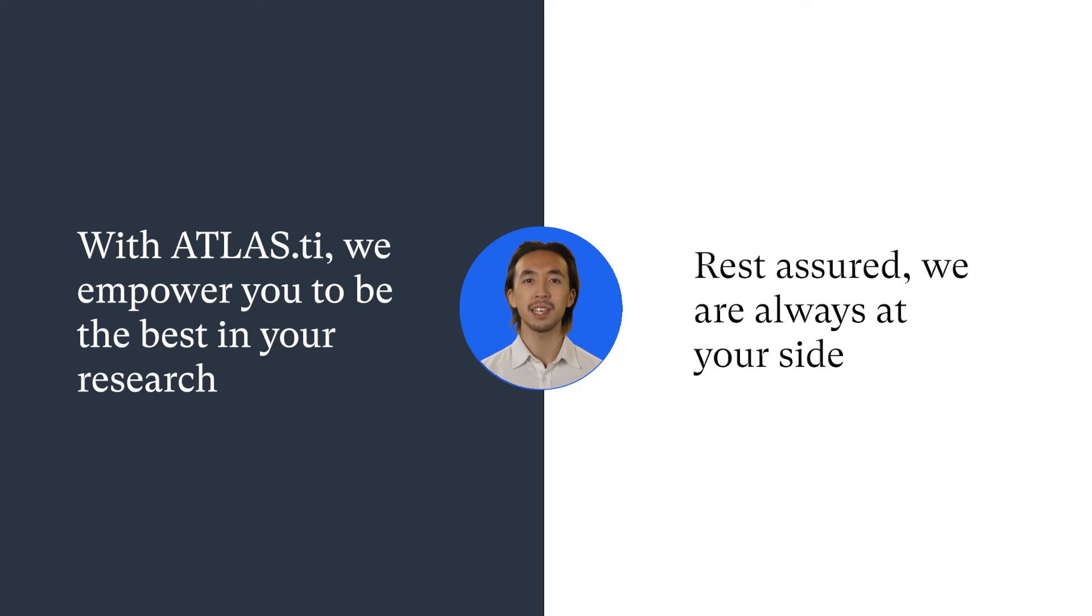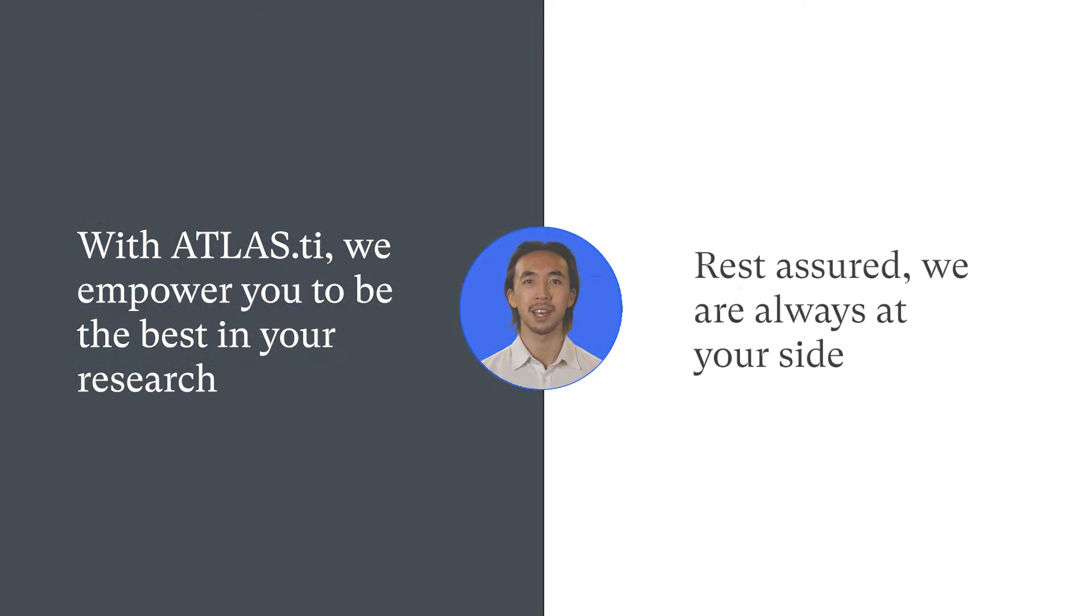With Atlas TI, we empower you to be the best in your research. Rest assured, we are always at your side.